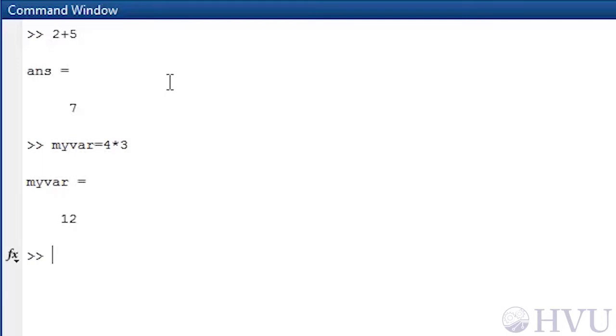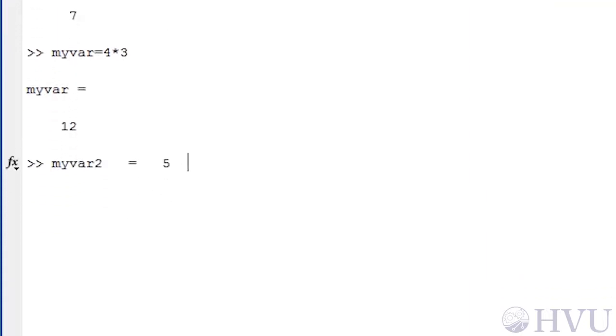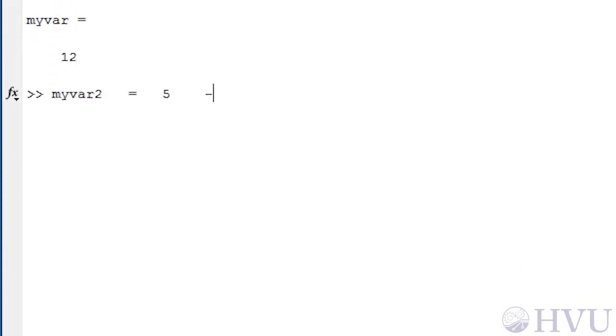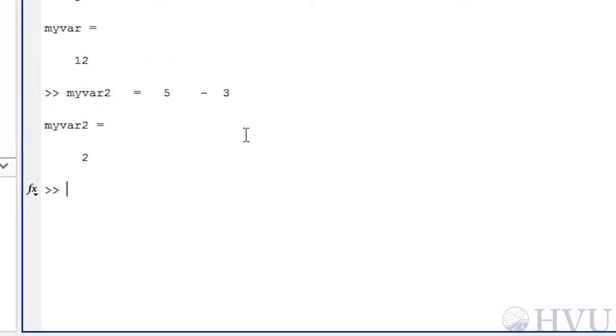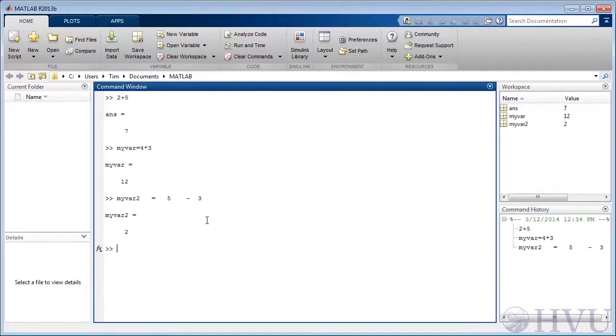One thing to keep in mind is that in most cases MATLAB commands are not sensitive to spaces in the expressions. To illustrate this, let's create another variable named myvar2, which is equal to 5 minus 3, but we'll scatter a few spaces around in the expression. The result is 2 as we'd expect. The extra spaces don't affect the result.